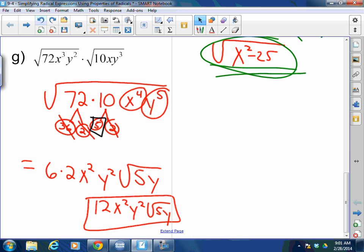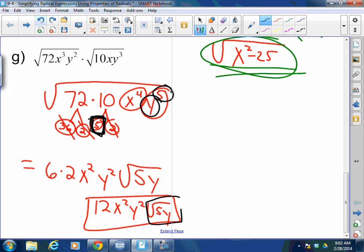There was a 5 left over and a y left over inside the radical. They stay inside and you multiply them together to get square root of 5y. Does that make sense? Yes — a 5 left over and a y left over, so it stays as square root of 5y inside.